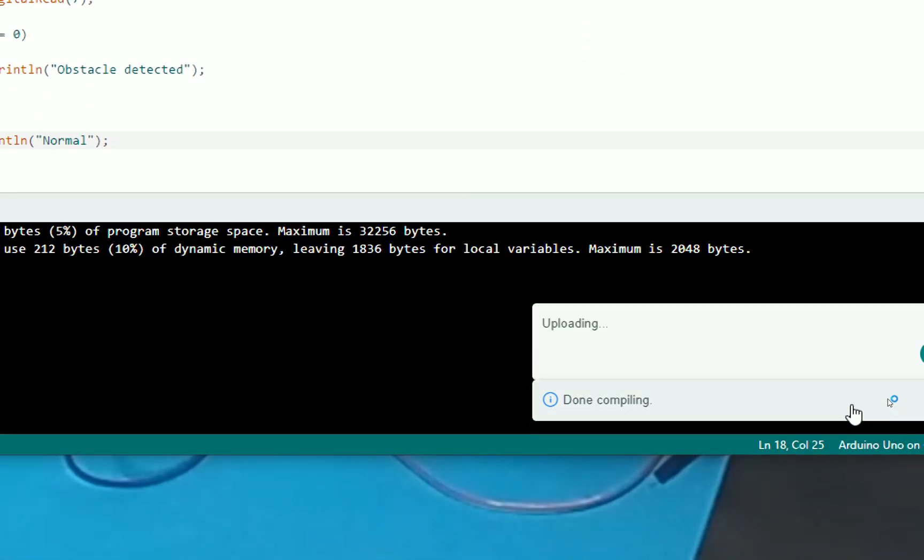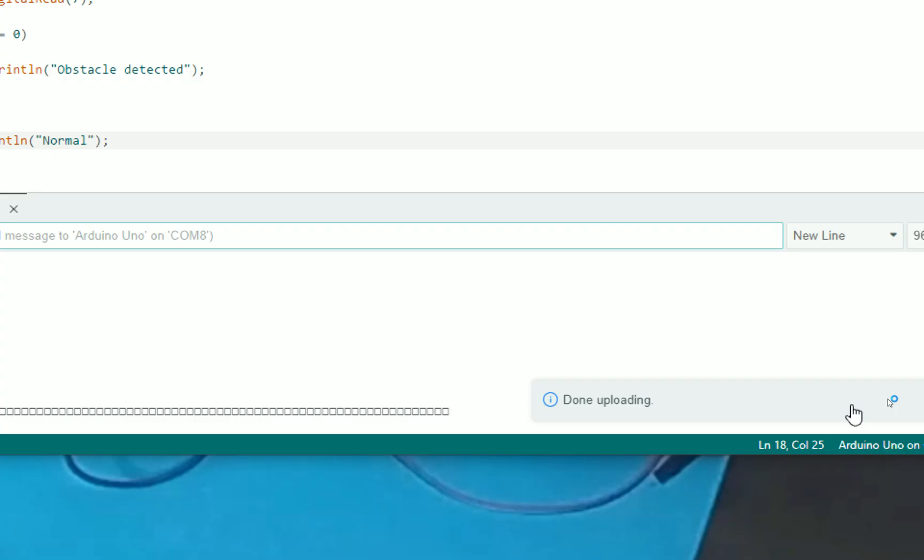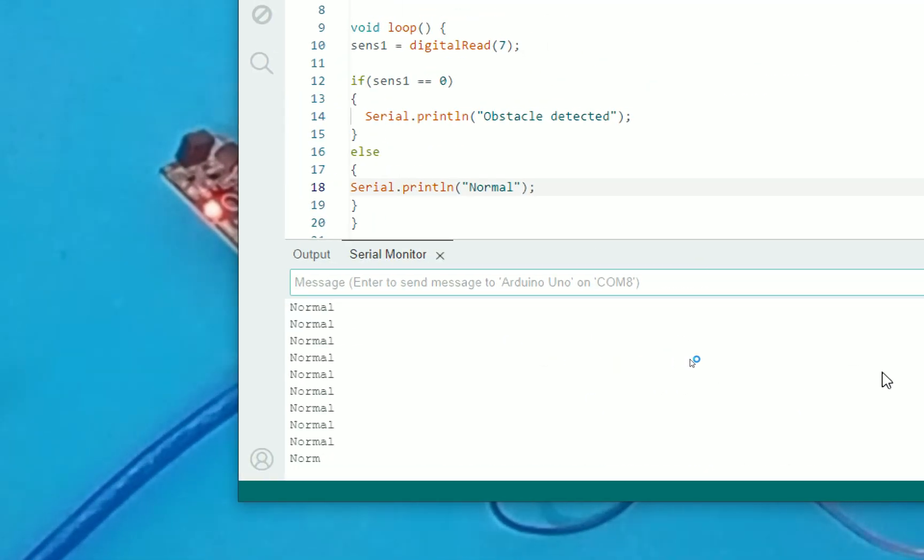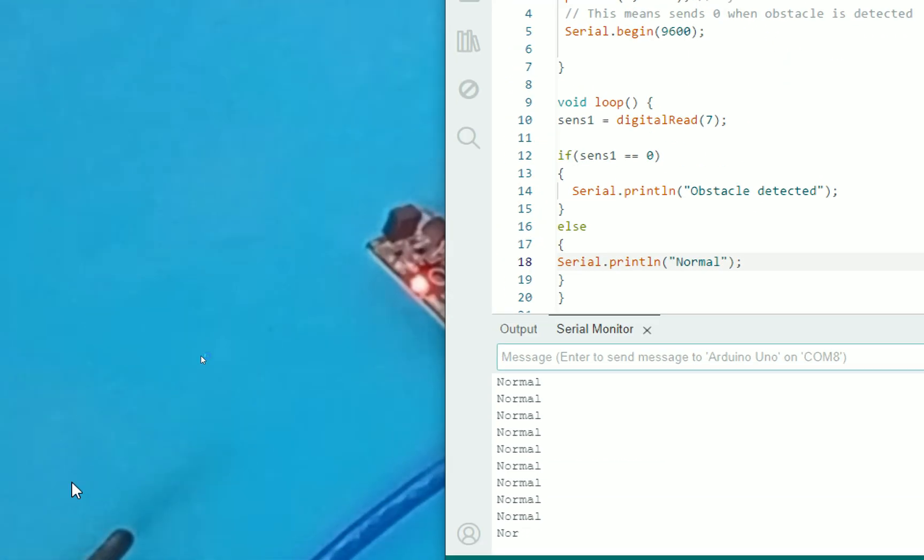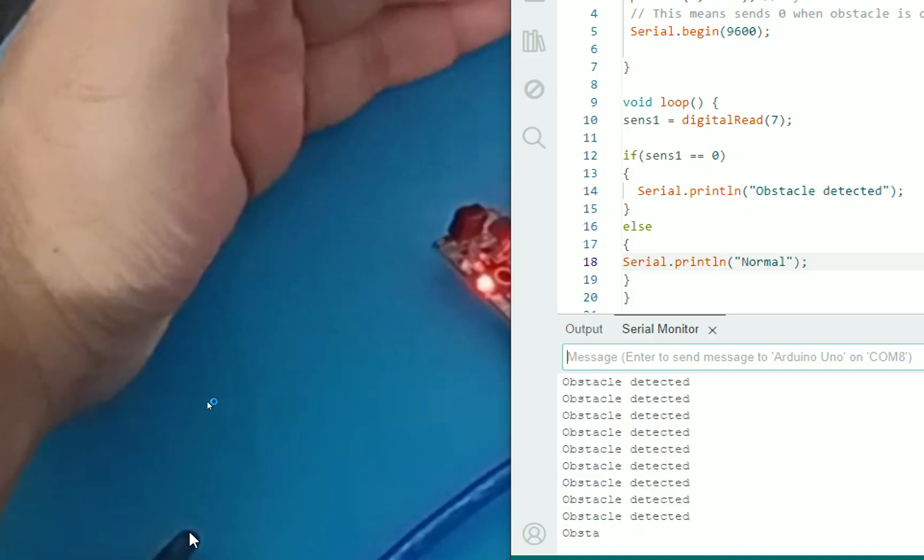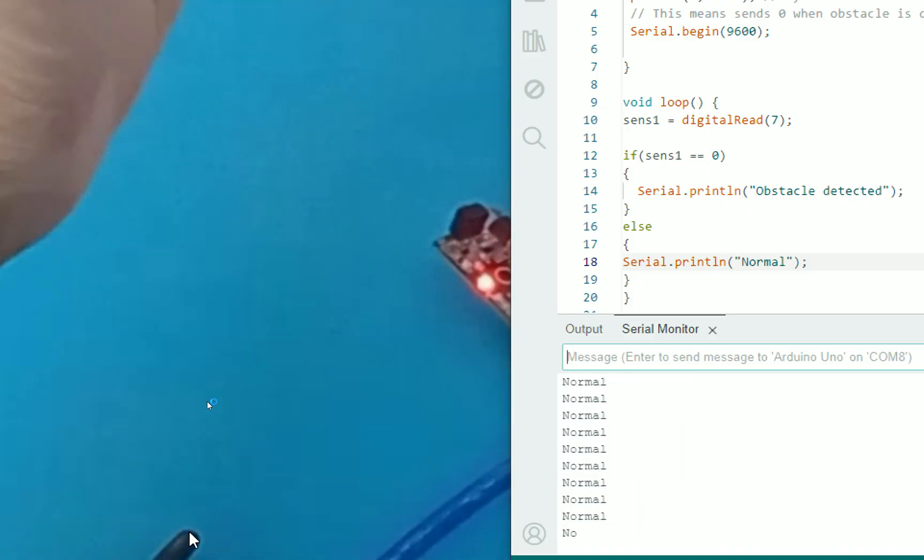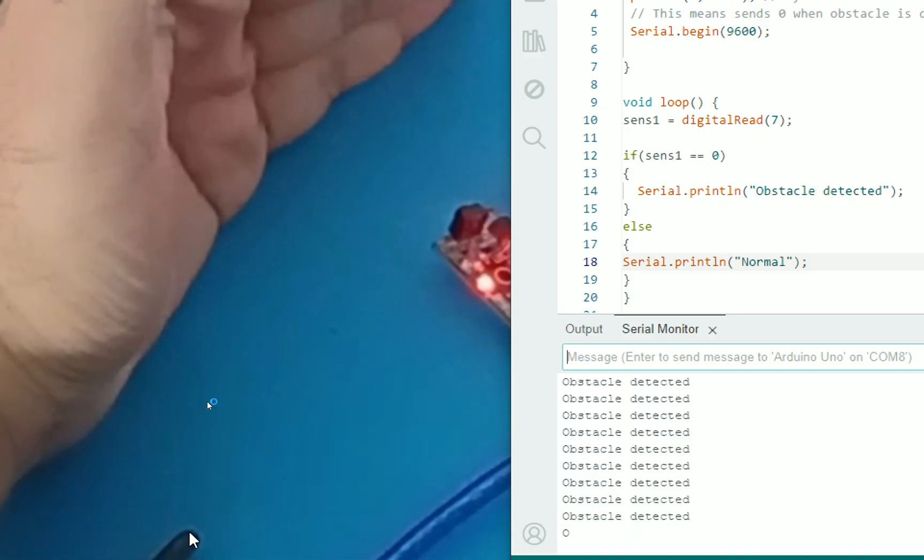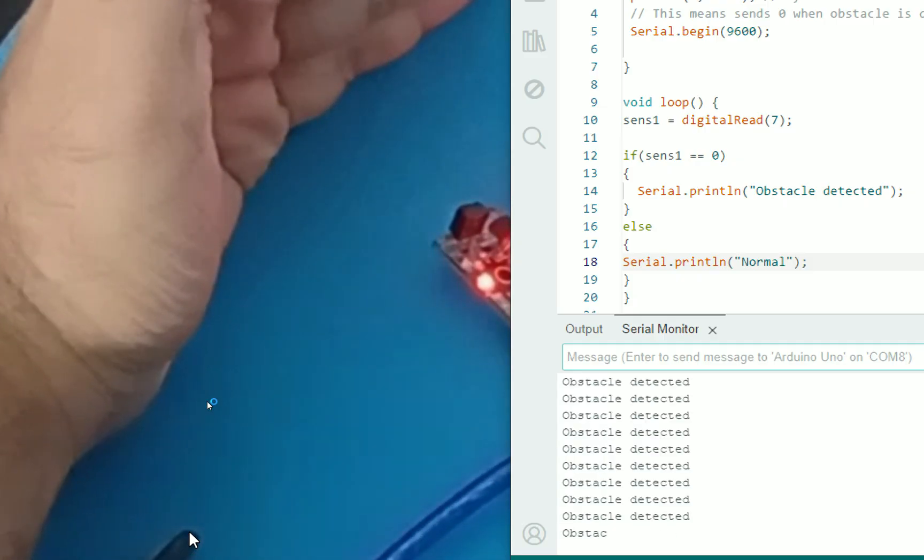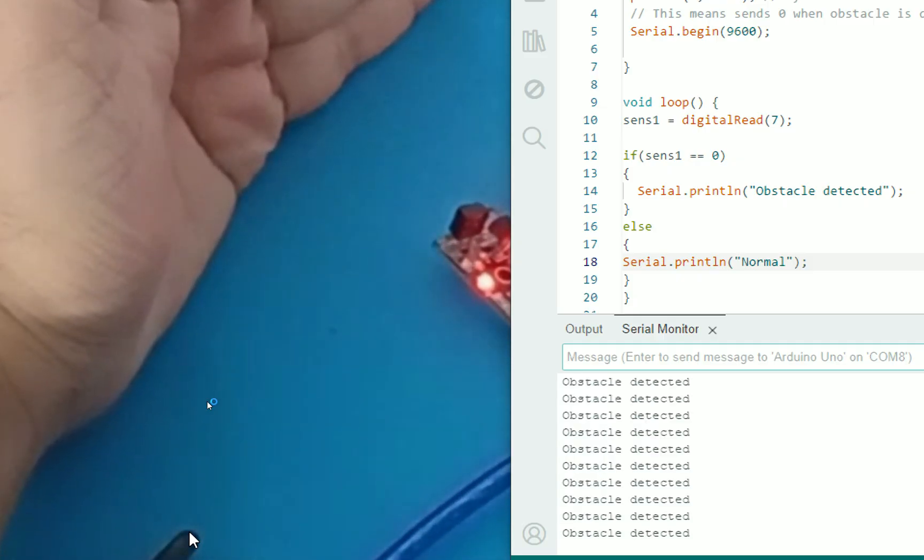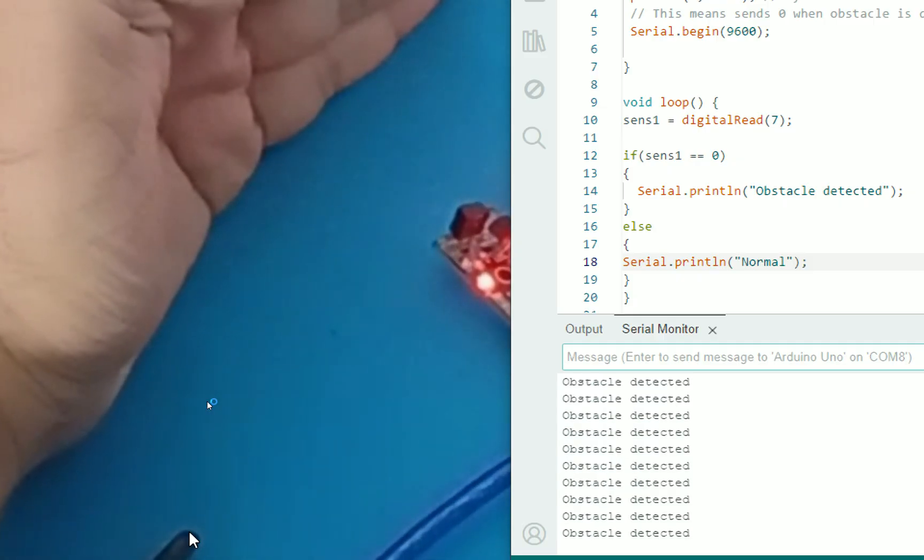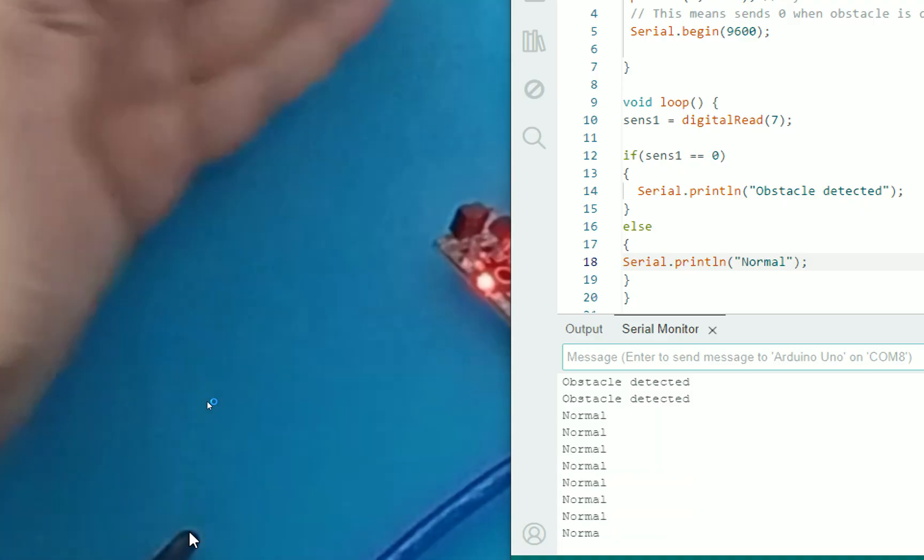It will display normal if nothing is detected. As soon as something is detected, it will show obstacle detected. So I just upload this code. Uploading. It's uploaded. Now see it's showing normal by default. Now I bring my hand in front. See obstacle detected. Else normal. Obstacle detected. Else it's normal. As soon as I bring my hand in front, it says obstacle detected. Normal. Detected. Normal. So simple as that guys.